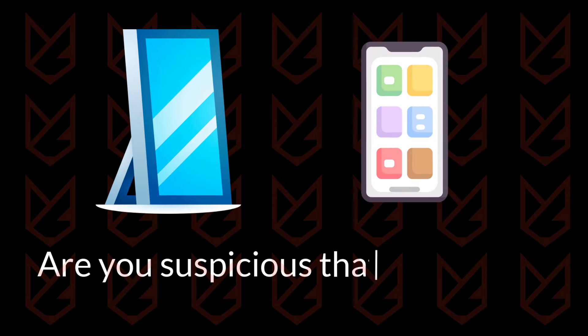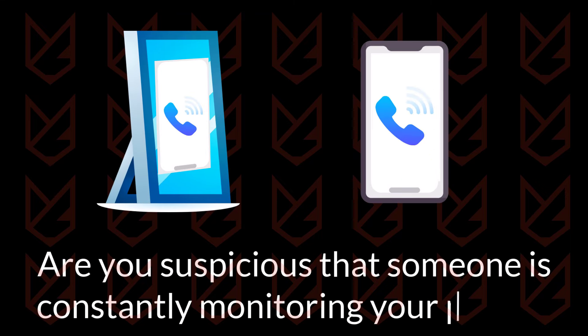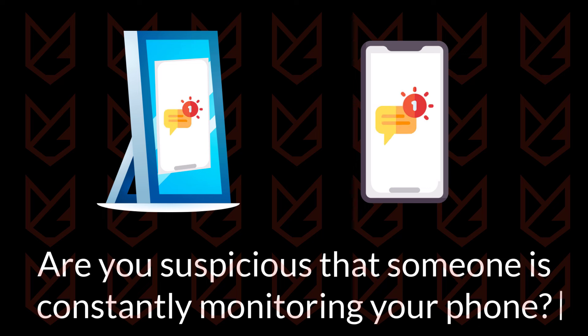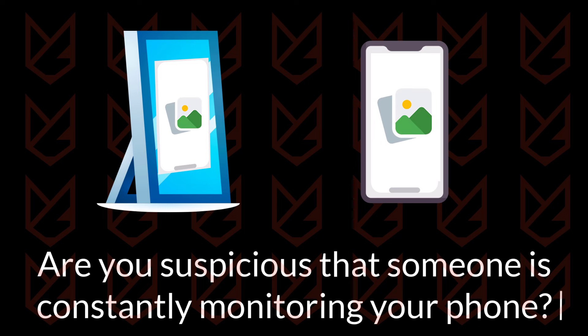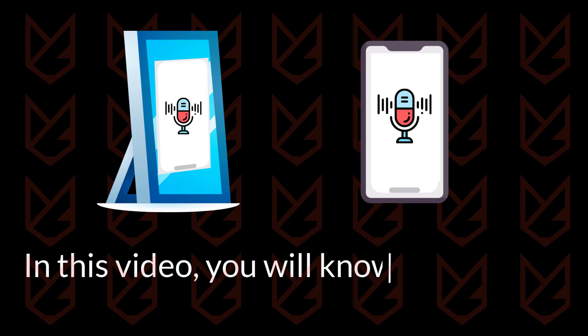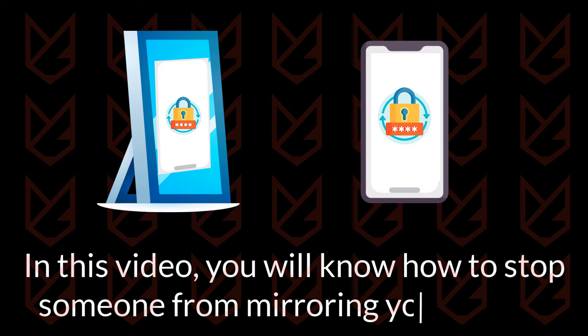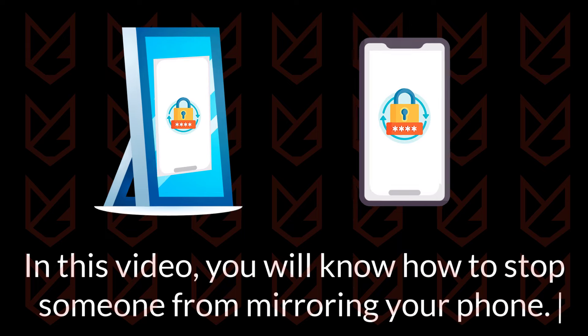Are you suspicious that someone is constantly monitoring your phone? It could be that someone is mirroring your phone to another device without your knowledge. In this video, you will know how to stop someone from mirroring your phone.